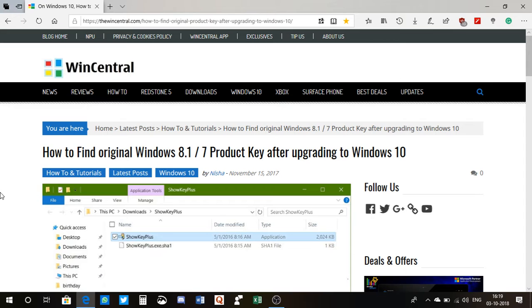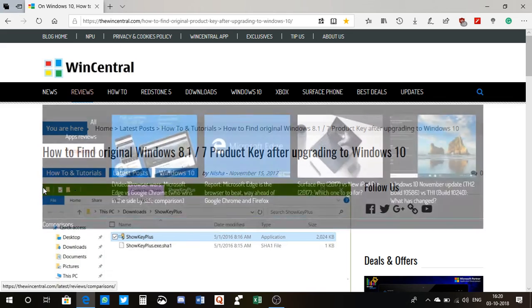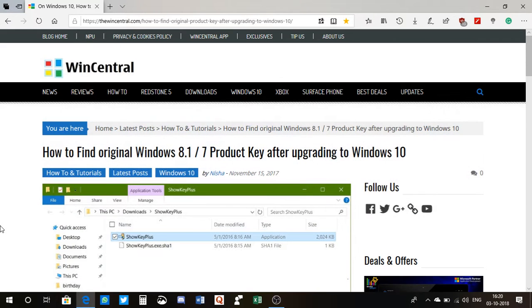Yes, I will be showing you this like the headline shows. This is basically our website, thewincentral.com, and in order to know the original product key after upgrading to Windows 10, there's basically a program.